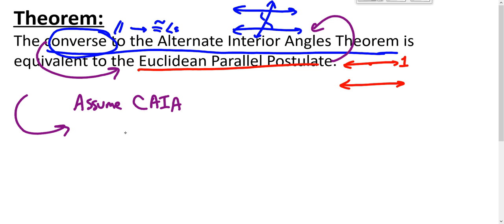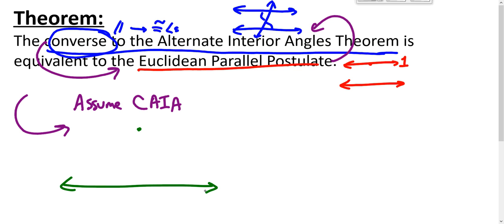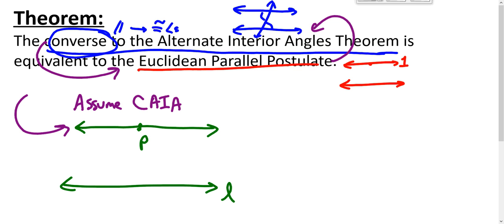The Euclidean parallel postulate says: if we have a line and a point not on the line, there is one and only one parallel line to this line through that point. We know there is at least one parallel line — by the double perpendicular construction, there is at least one line M through point P parallel to L. The question is: can there be another? So here's the double perpendicular construction giving us line M through point P.